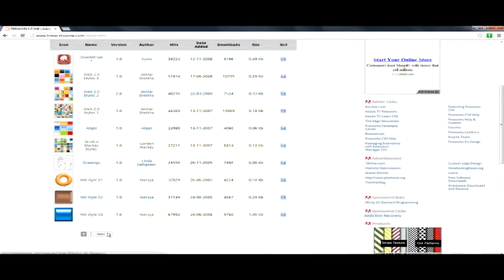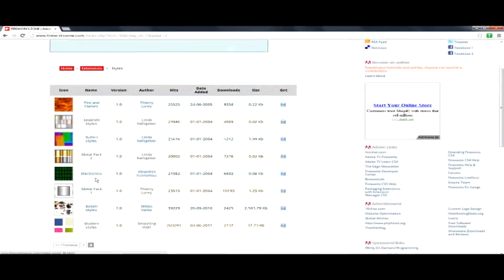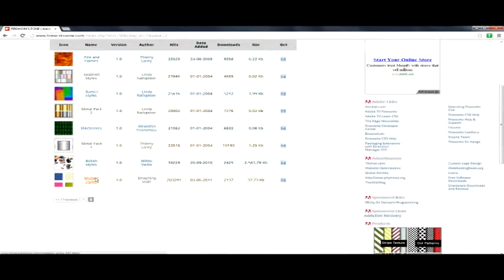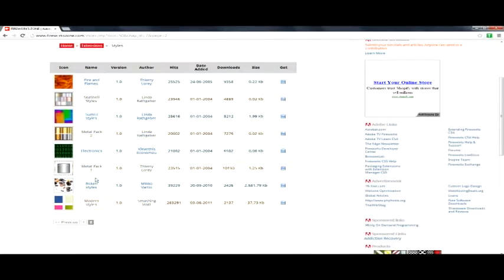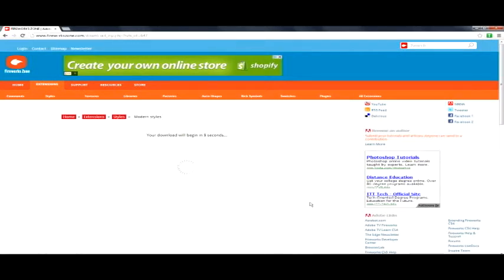Here's some I found some. On this other page, some of them I already have. On this other page here, I found ones that I don't. Here it is, modern styles. I'm just going to go ahead and quickly over here, download this modern styles.